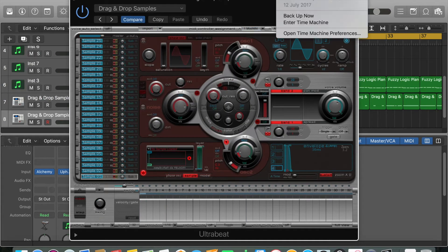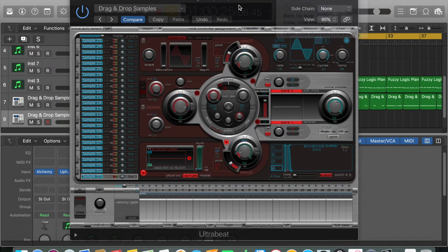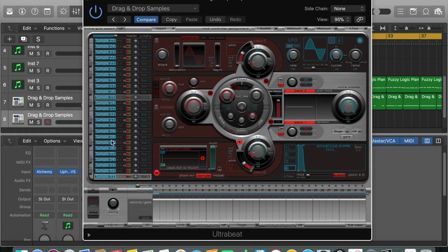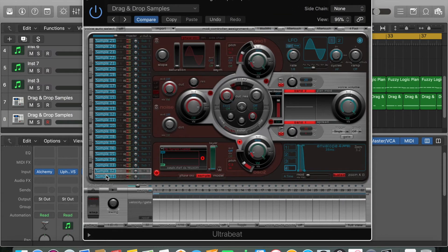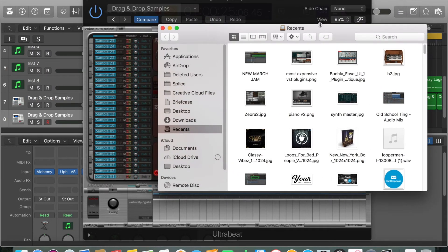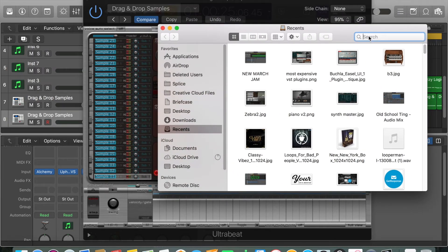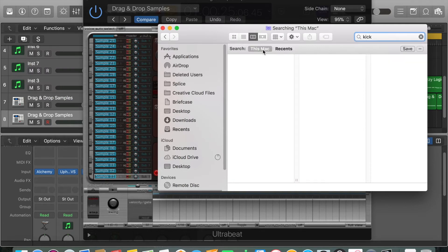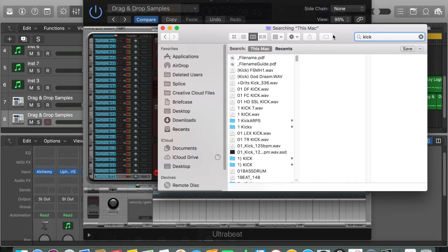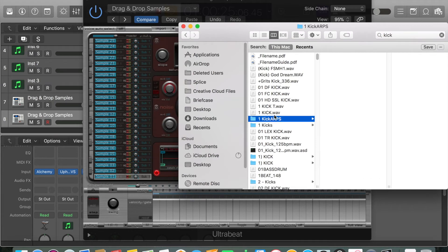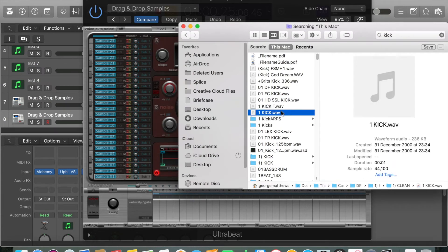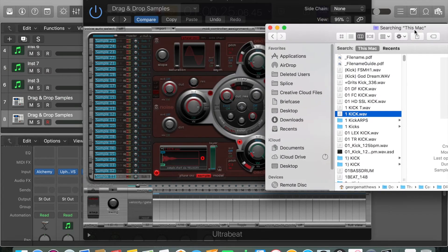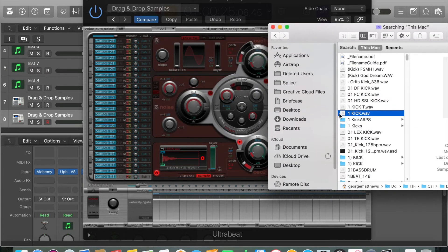That will clear everything from the factory default settings and it'll be like a blank canvas. Basically all you do now is carefully select your kicks, carefully bring your kicks together. That's what you want to do per track.